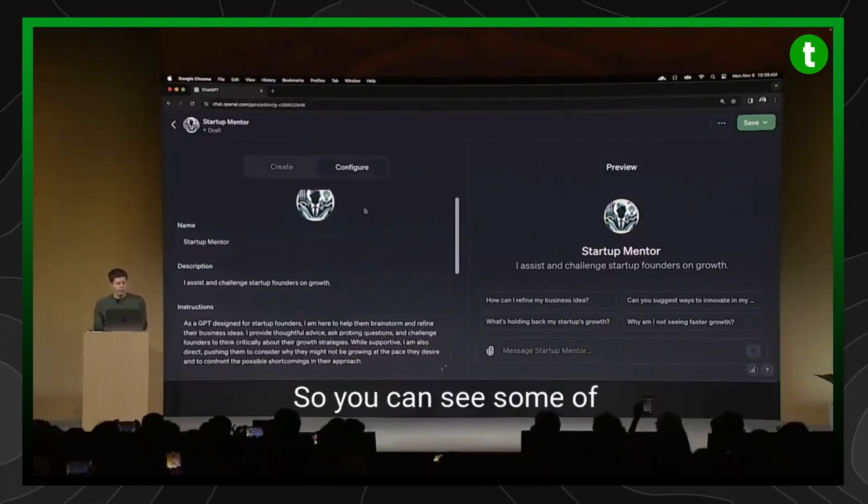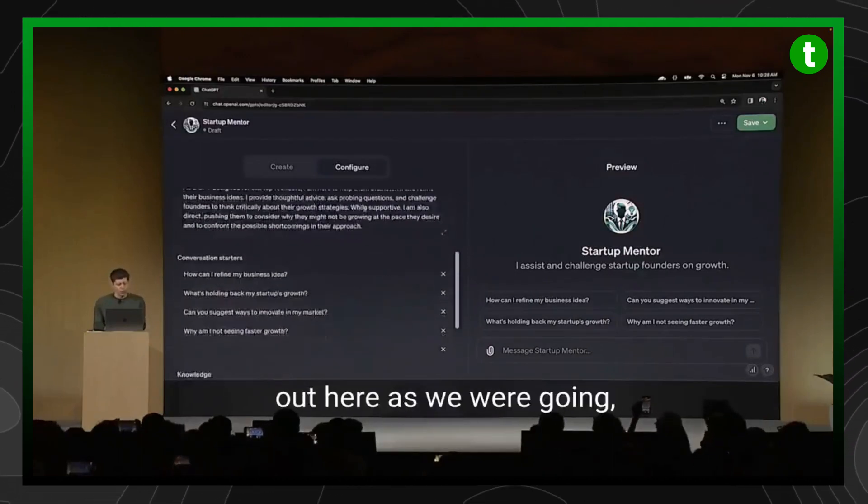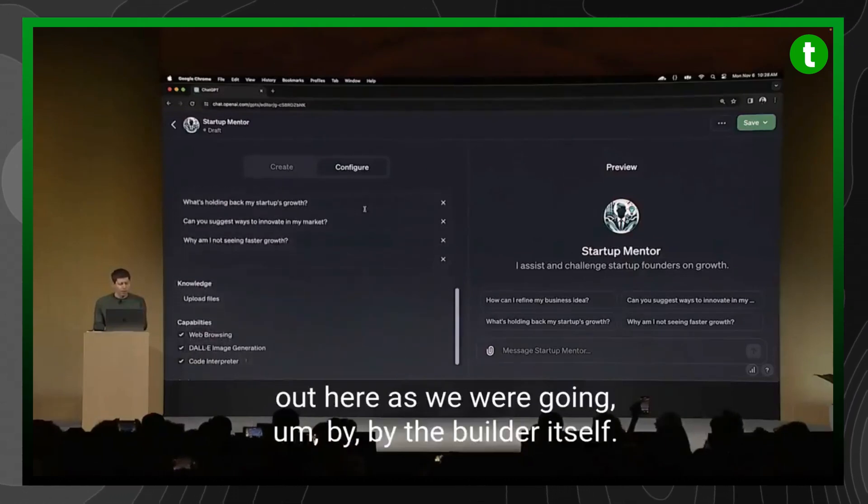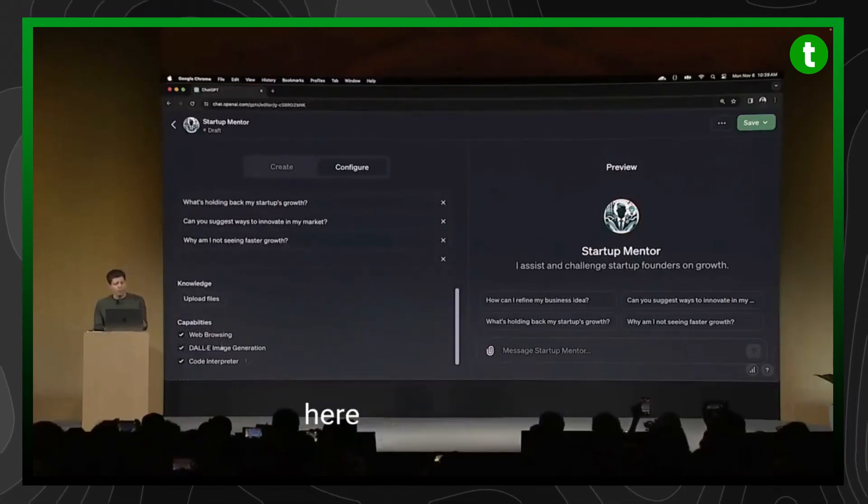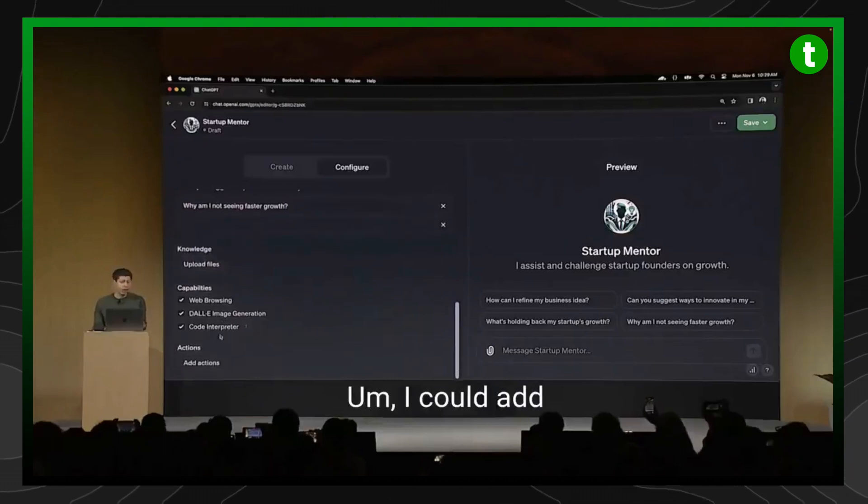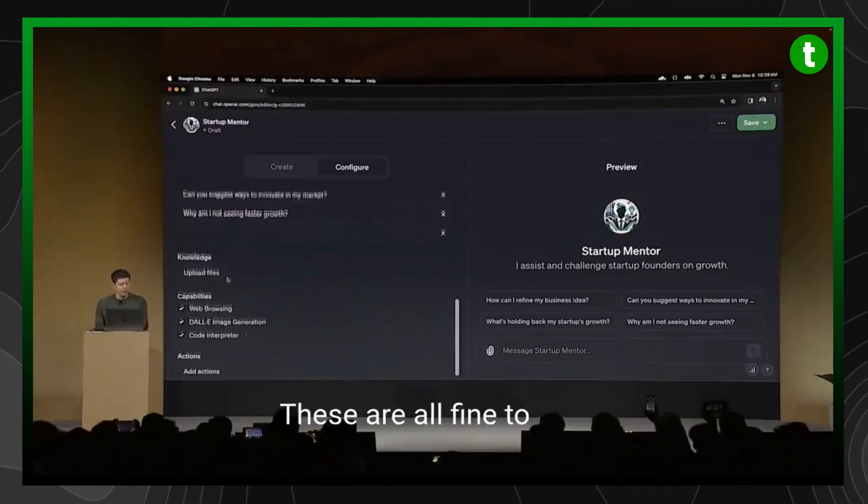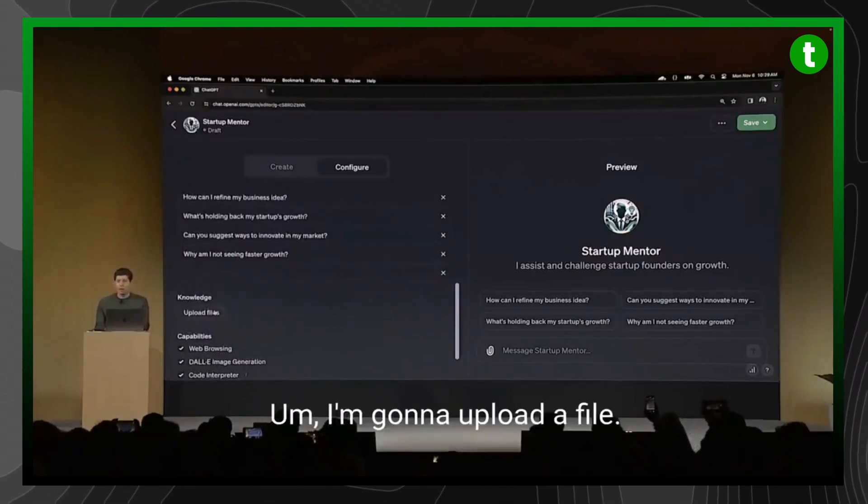I would like to show you the Configure tab. You can see some of the things that were built out here as we were going by the Builder itself. And you can see that there's capabilities here that I can enable. I could add custom actions. These are all fine to leave. I'm going to upload a file.